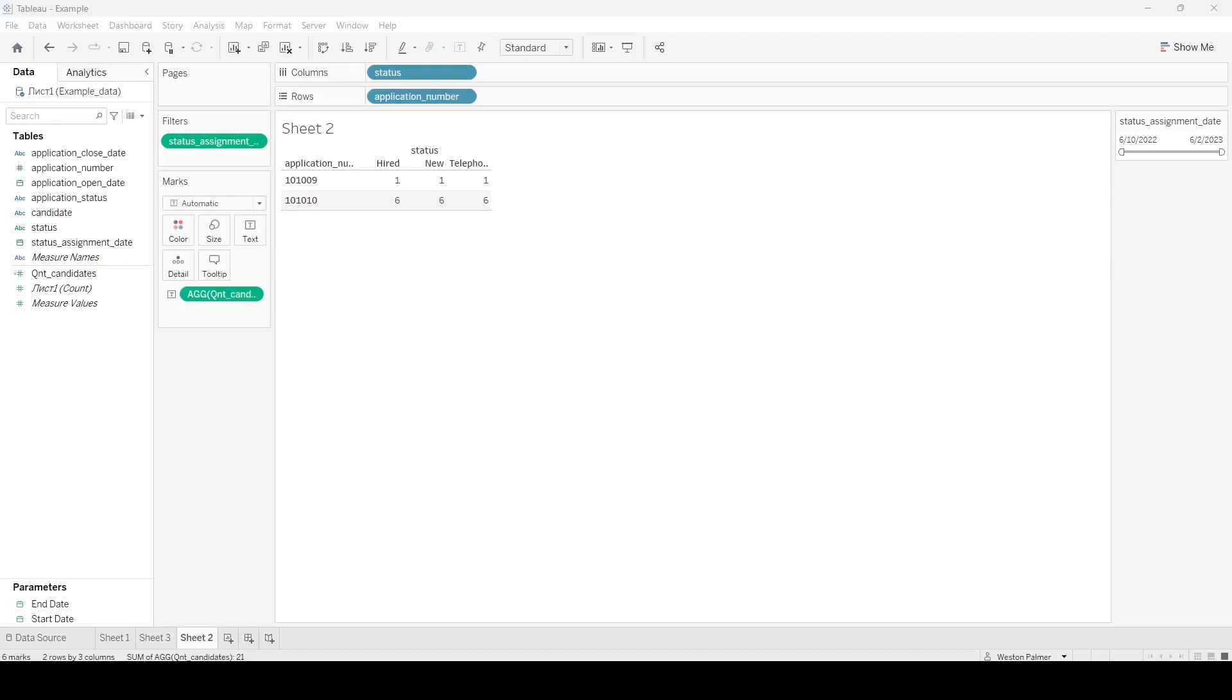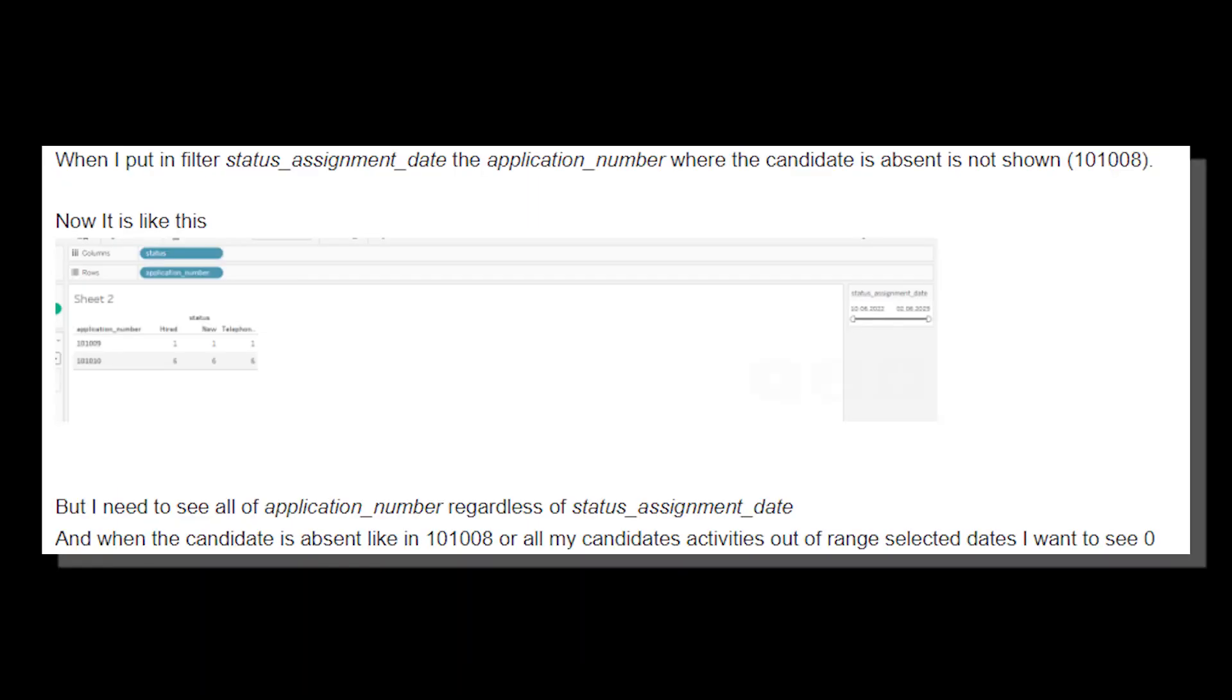This came in from a Patreon supporter. Pavel had this question: When I put in the filter status assignment date, the application number where the candidate is absent is not shown. He gives an example. But I need to see all of the application numbers regardless of the status assignment date. And when the candidate is absent, like in 101008, where all my candidate activities are outside of the selected date range, I want to see zero. Currently, they're not showing up.